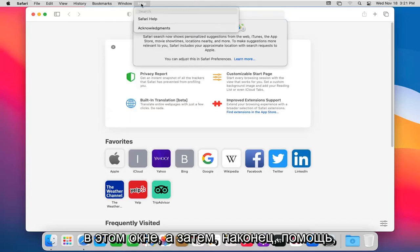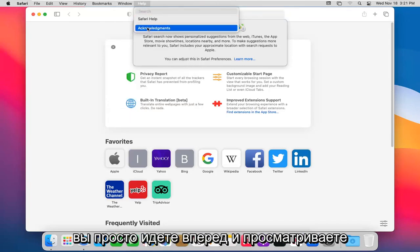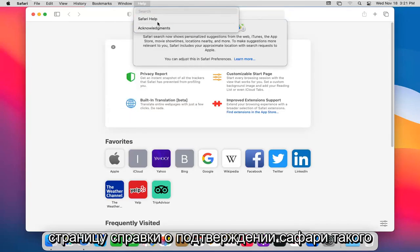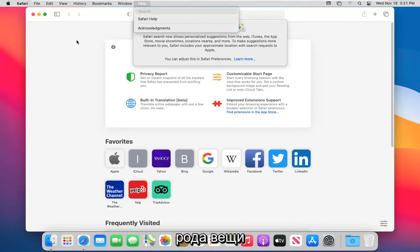And then finally the help. You can just go ahead and view acknowledgments, Safari help page, that kind of thing.